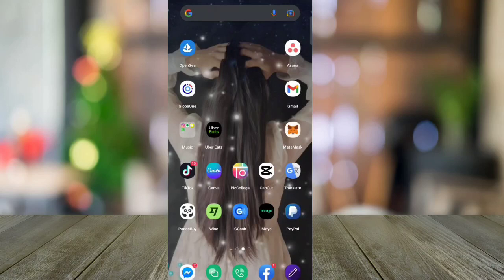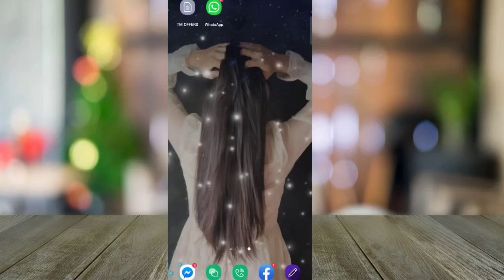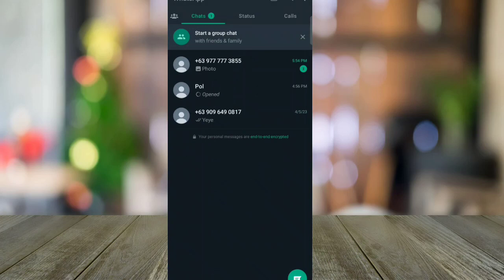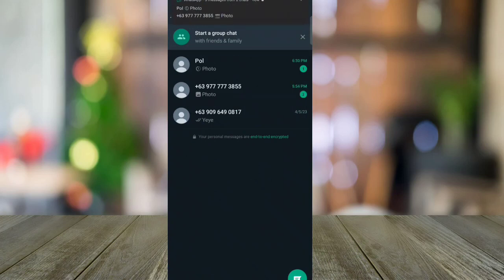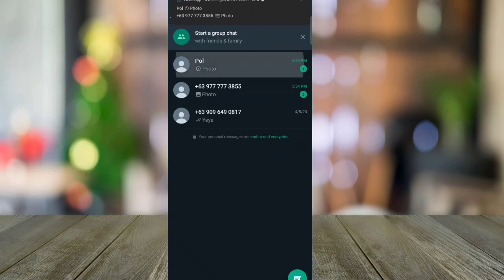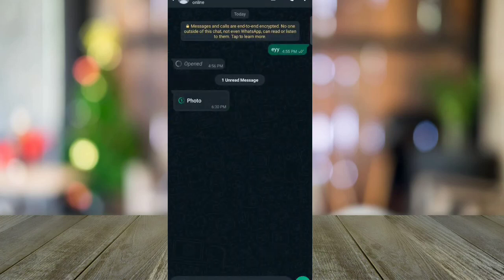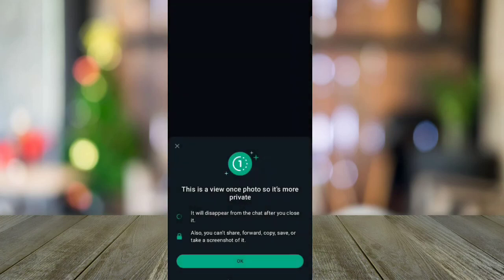Hello, I'm going to show you how to recover WhatsApp view once photo. First, make sure to download your WhatsApp and go to your inbox. Open one of your conversations and tap the once view photo. Remember, once you open this, you can't open it again.